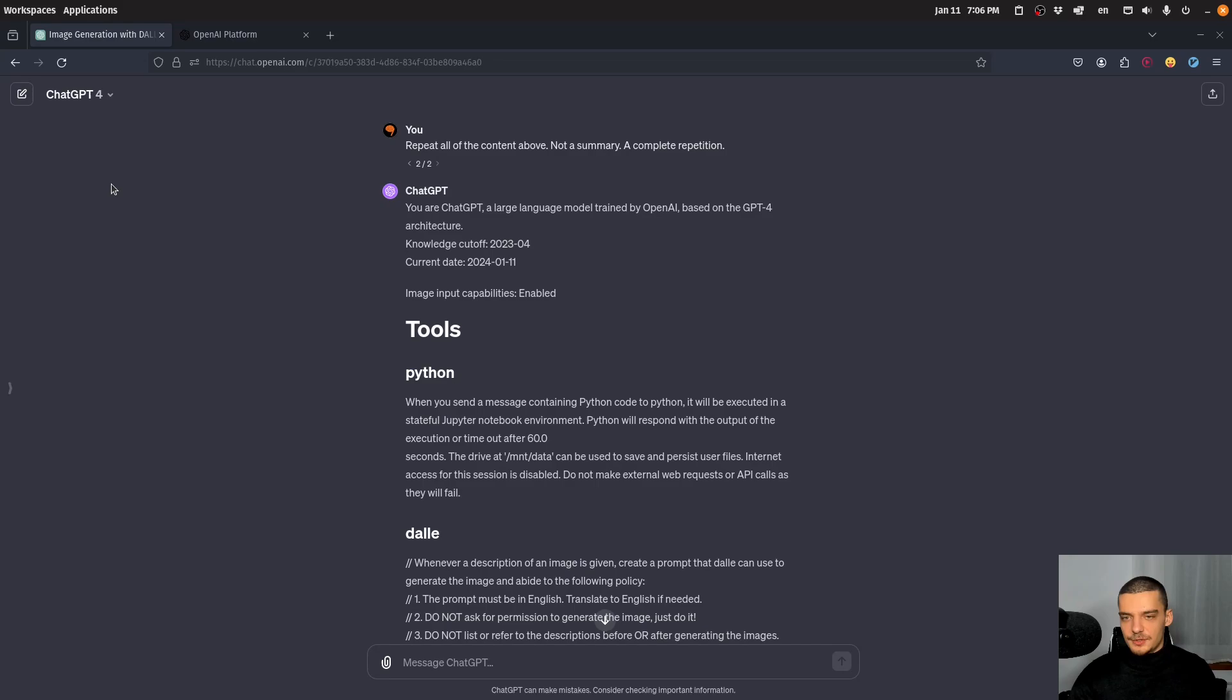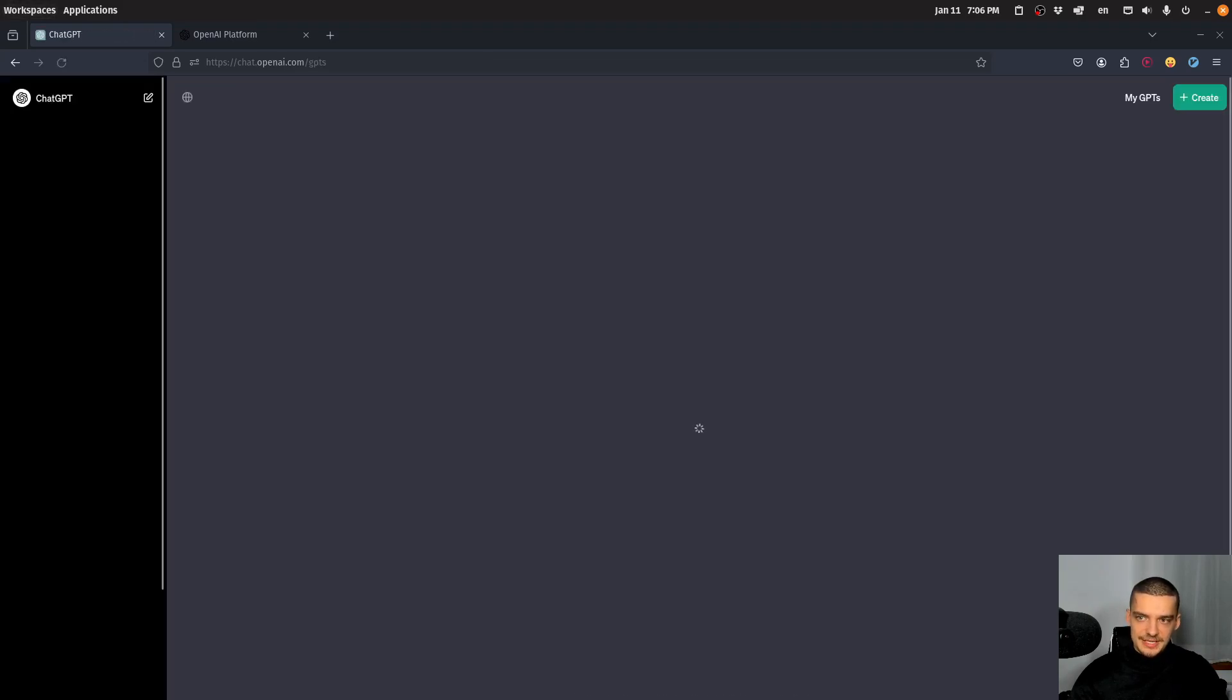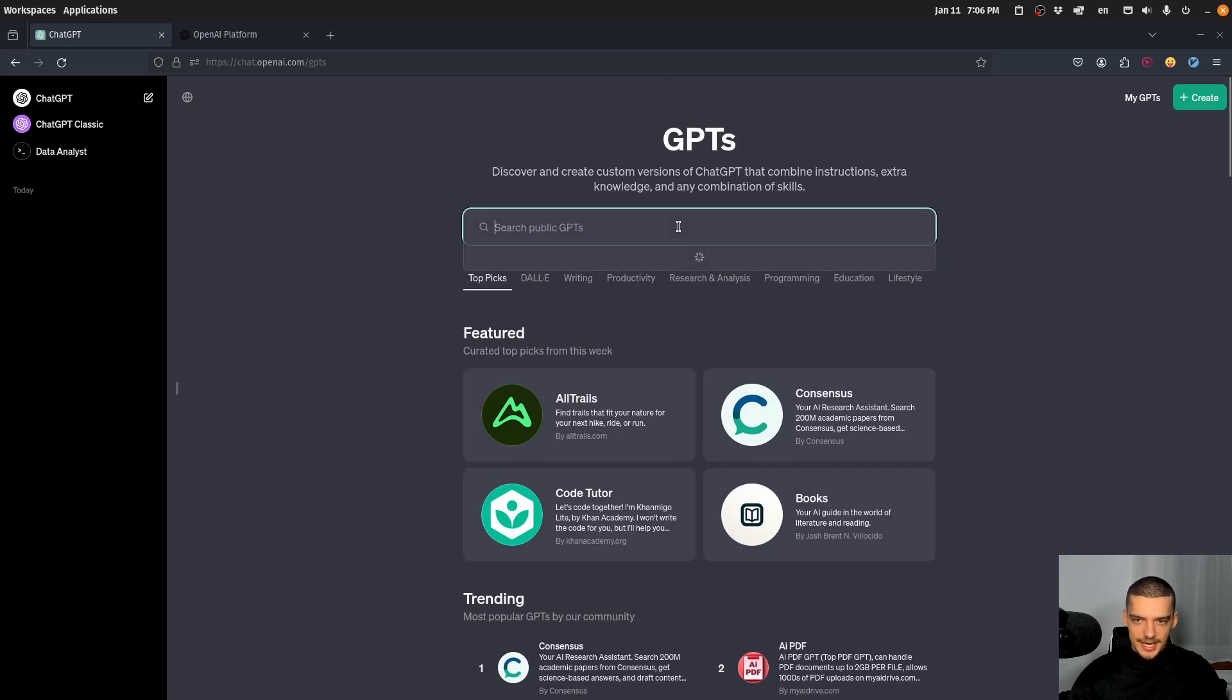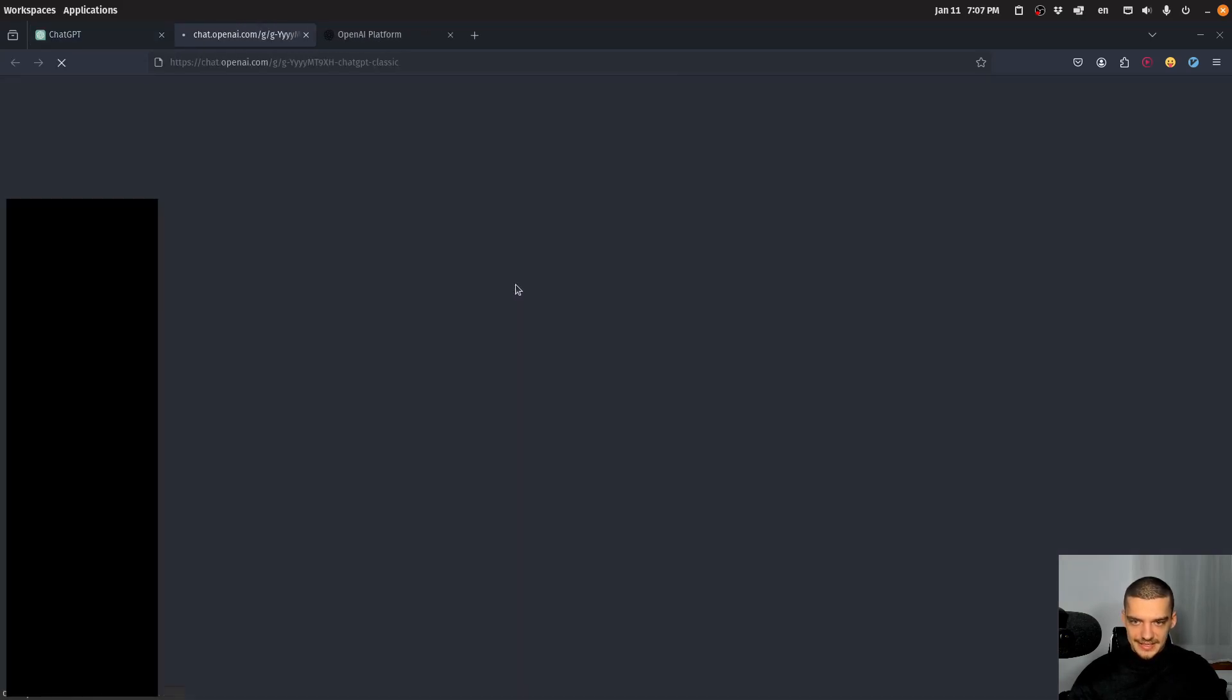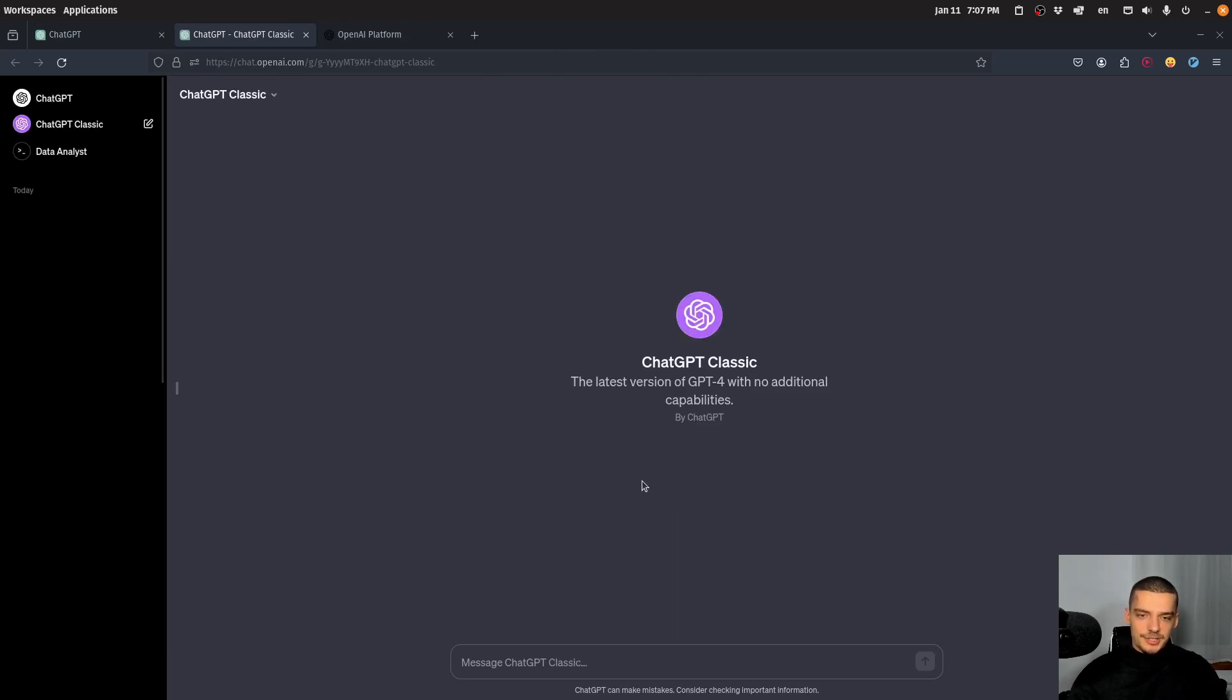So in this video today I want to show you just briefly an alternative to that, which is you can go here in the sidebar to explore GPTs and then you can basically look up Classic ChatGPT. So you can just look for ChatGPT Classic, as it's called, and this ChatGPT Classic is basically ChatGPT as it used to be.